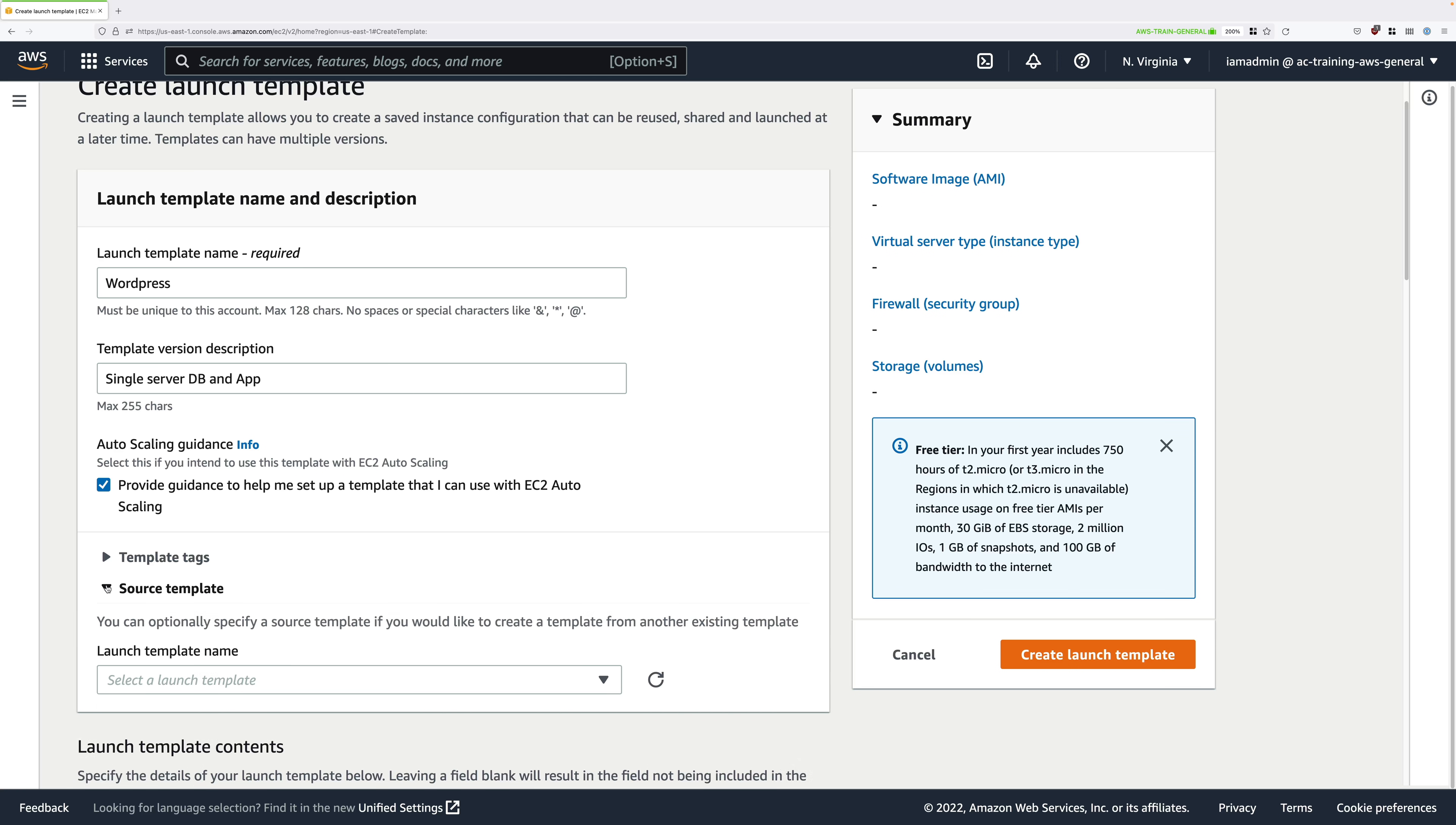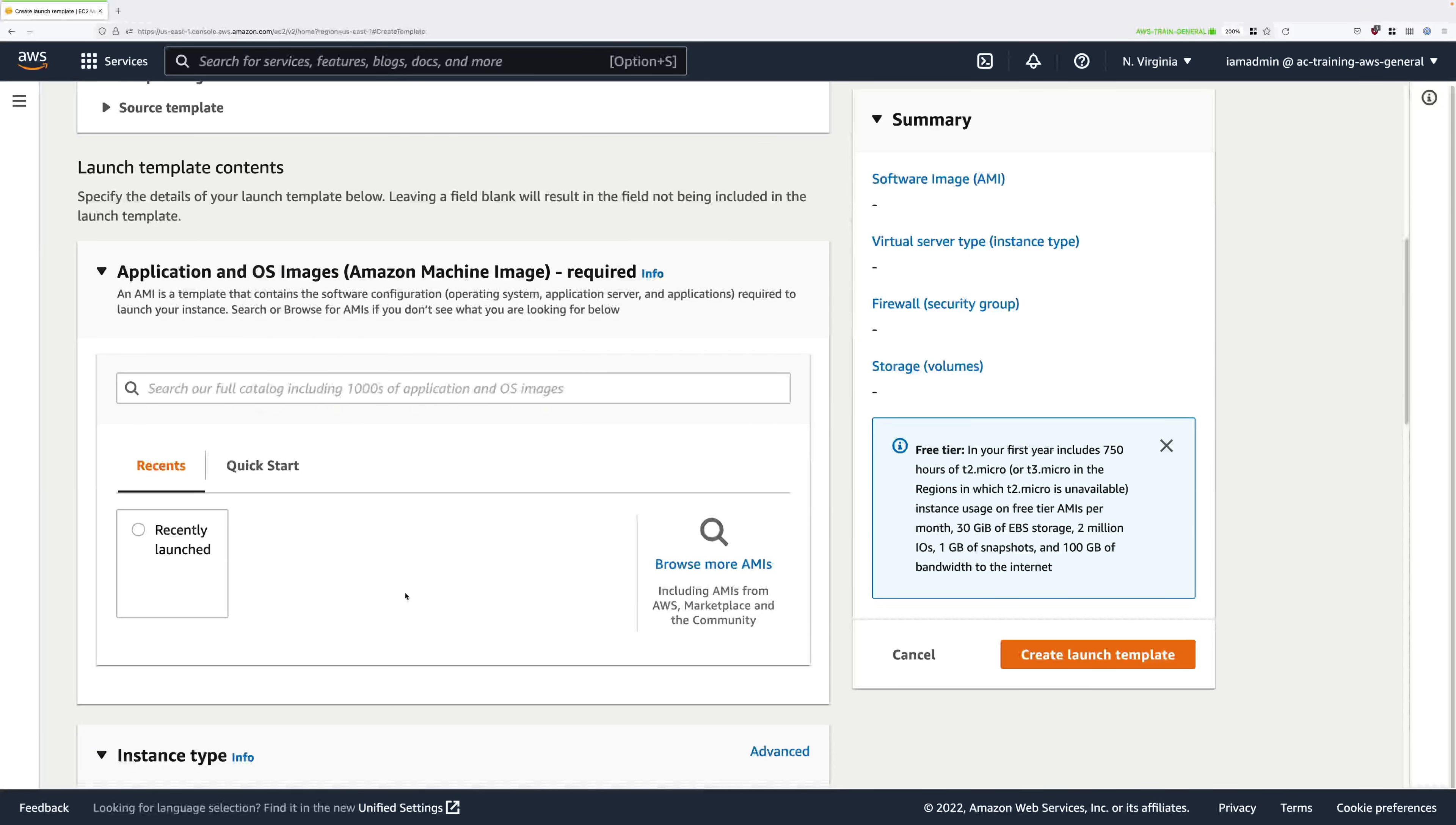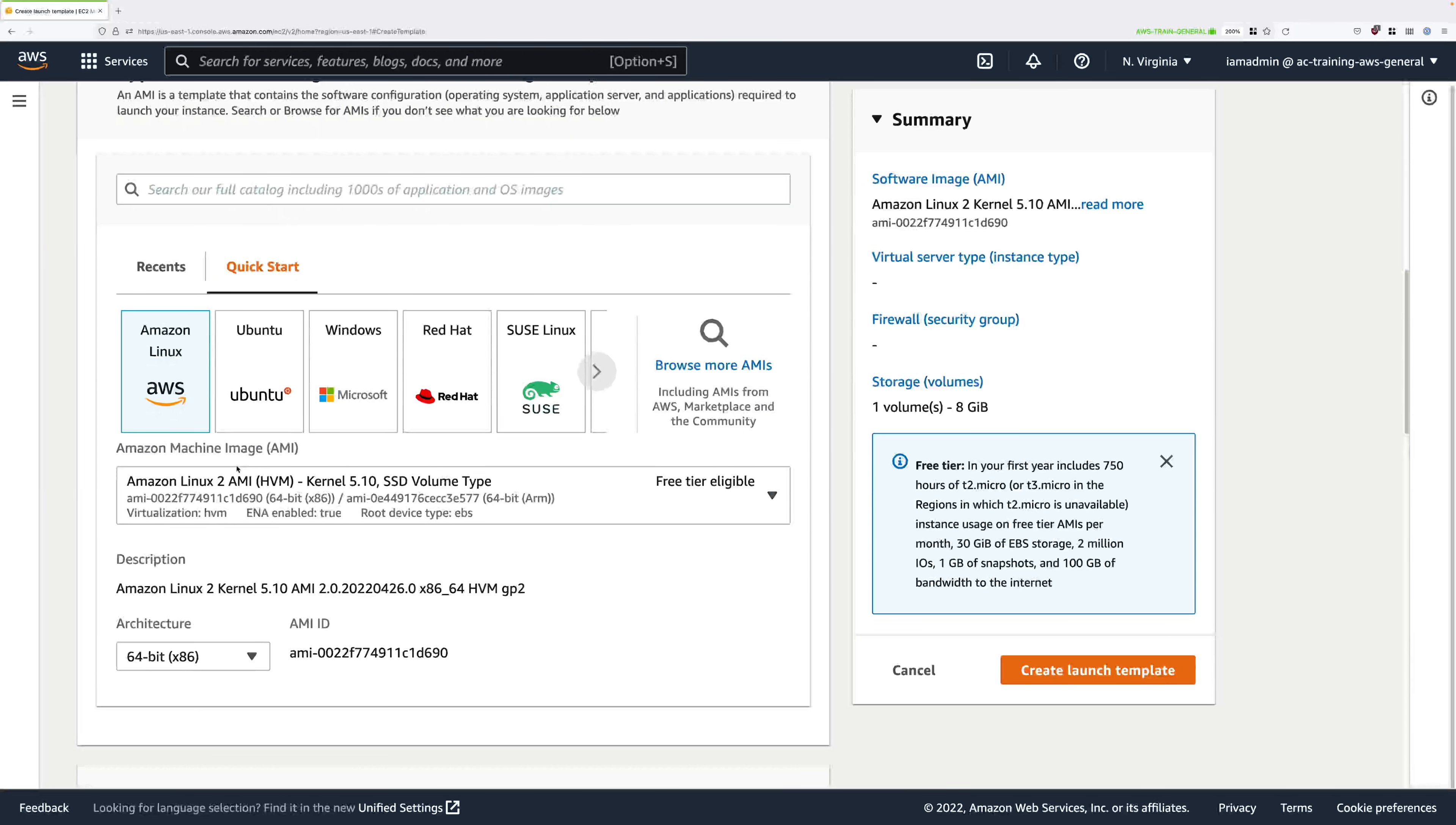Scroll down. The next thing we're going to define in this launch template is the AMI that we're going to use. Go ahead and click on quick start, and once this has changed we're going to use the same AMI we've been using previously. Click on Amazon Linux and then we're going to be using the Amazon Linux 2 HVM AMI.